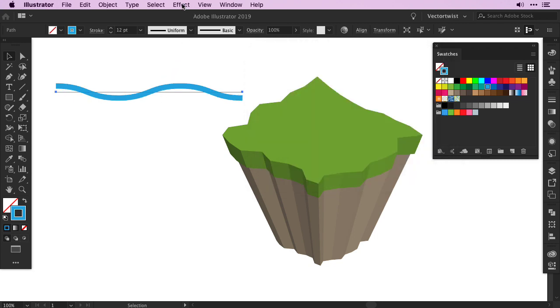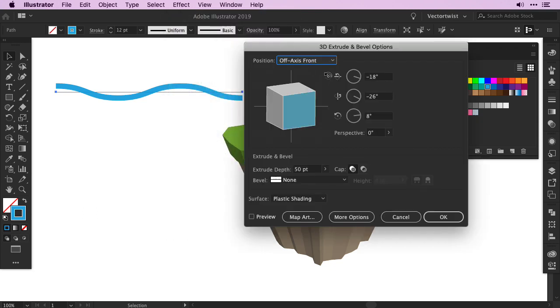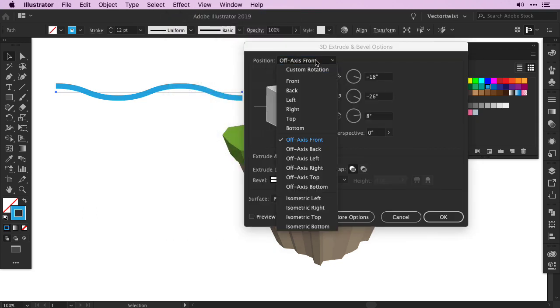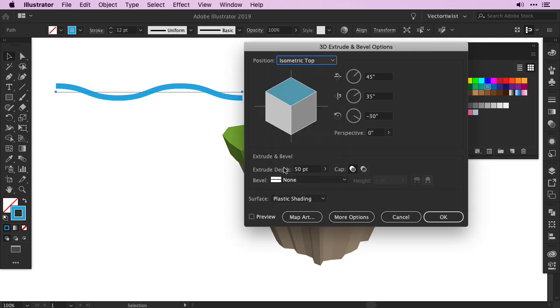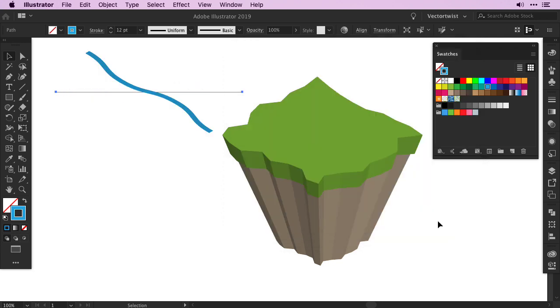Keep it selected, go back to Effect, 3D, and choose Extrude and Bevel. Here in the position, choose again Isometric Top. And this time for Extrude and Depth, we're going to set it to 0 points. Press the Preview, and then press OK.